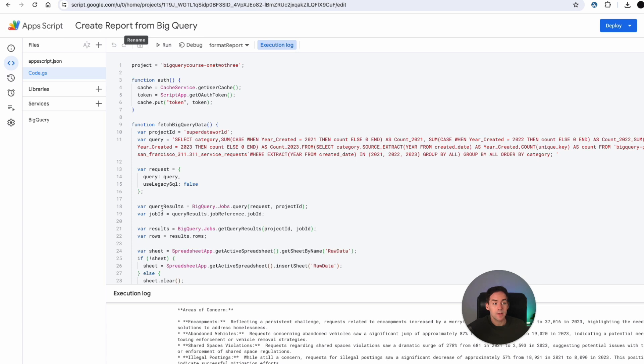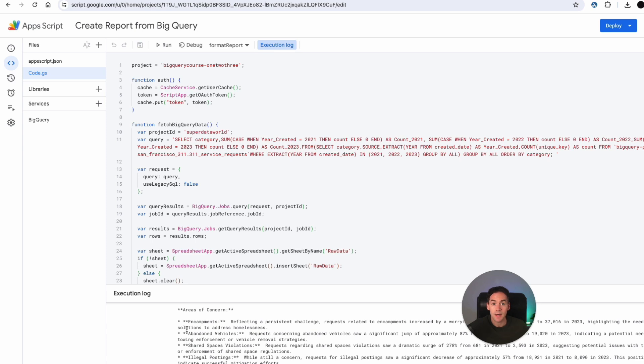I've done a video, my last video was how to pull reports in from BigQuery. So I'm not going to go too deep into that. I'll be going deeper into the prompt in this video. If you want to watch that video, it's up above now.